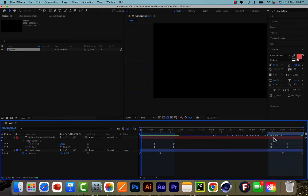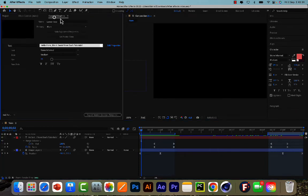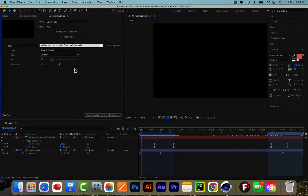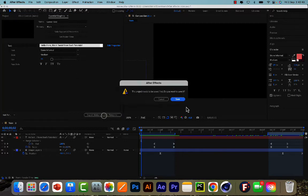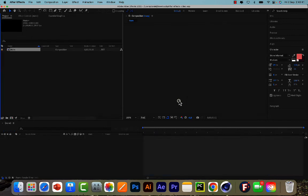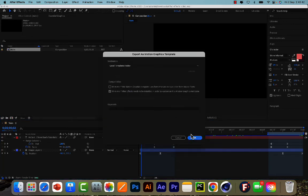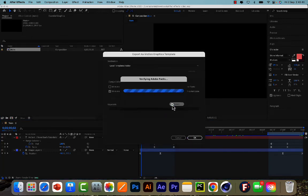And now if I jump back to the Essential Graphics panel, I've got all the different properties loaded here. I press Export Motion Graphics Template, I'll save the project, I'll export it here and replace the old one that hadn't got the variable length.